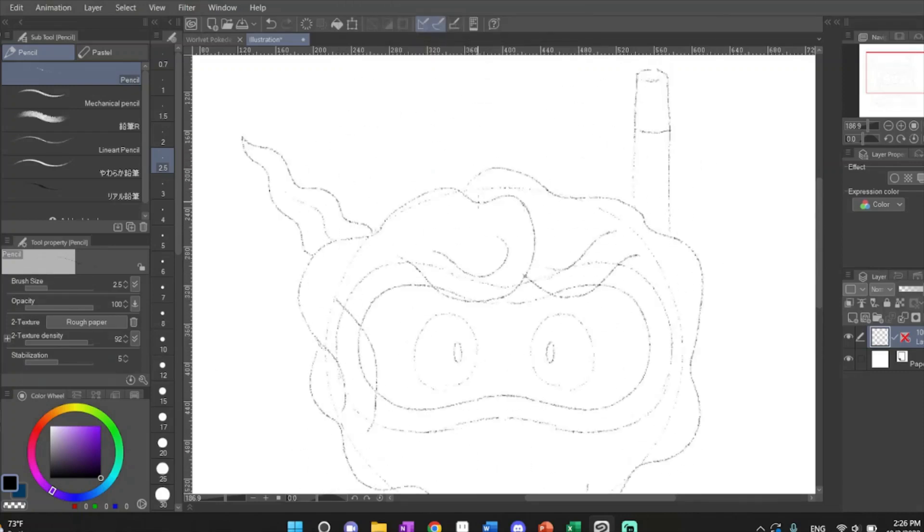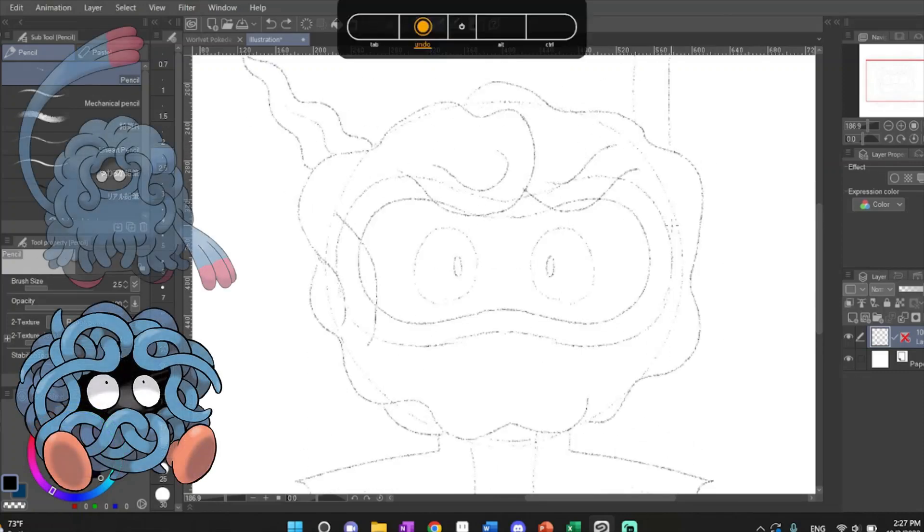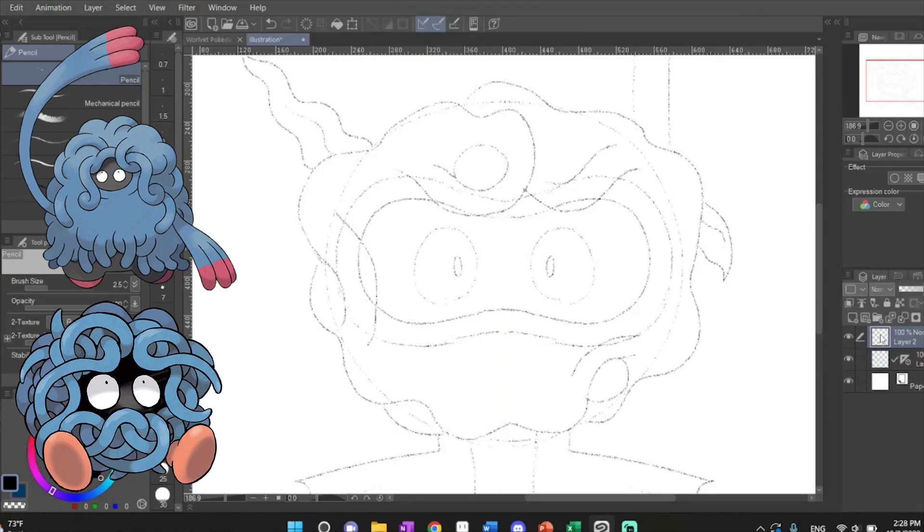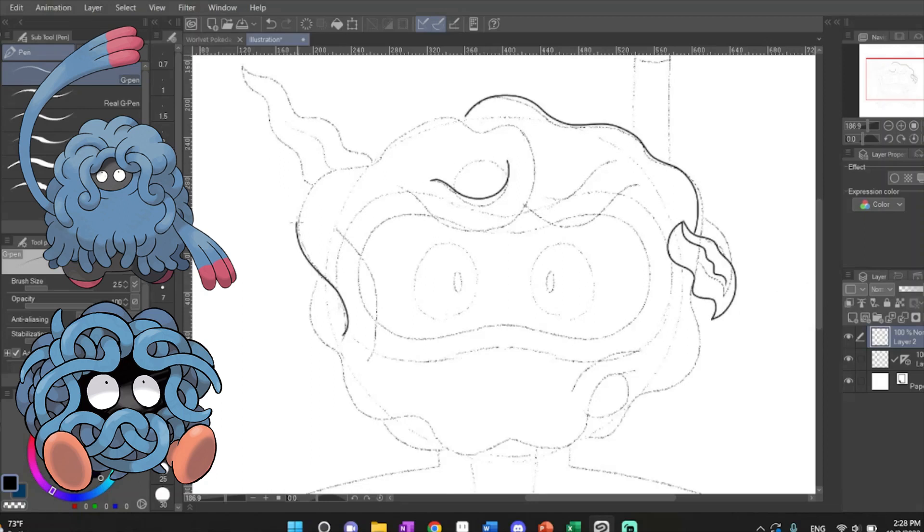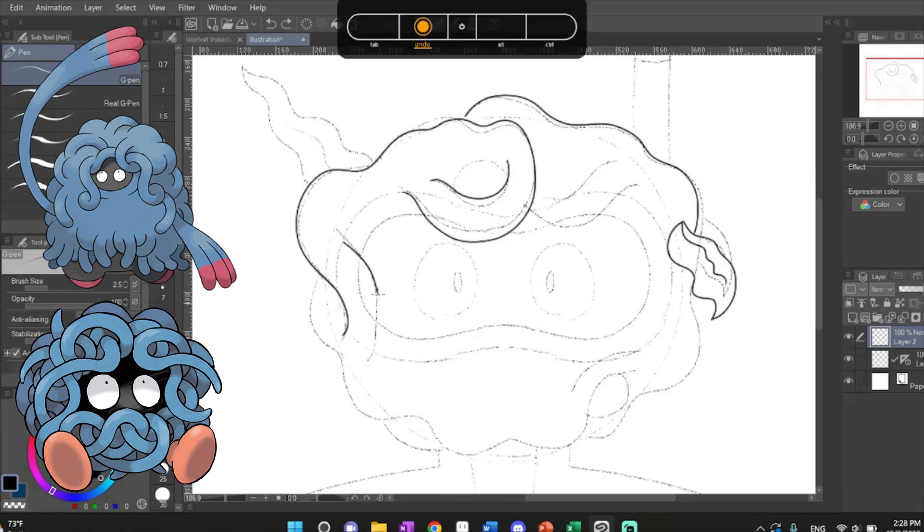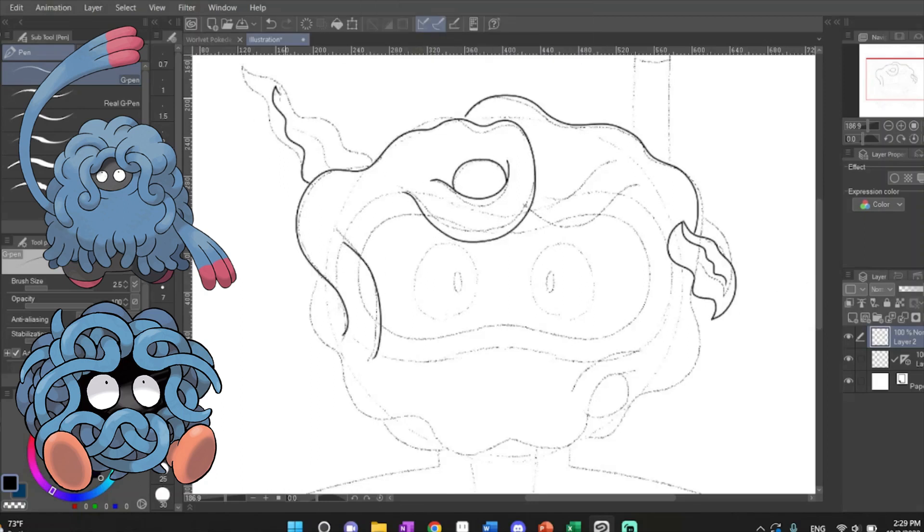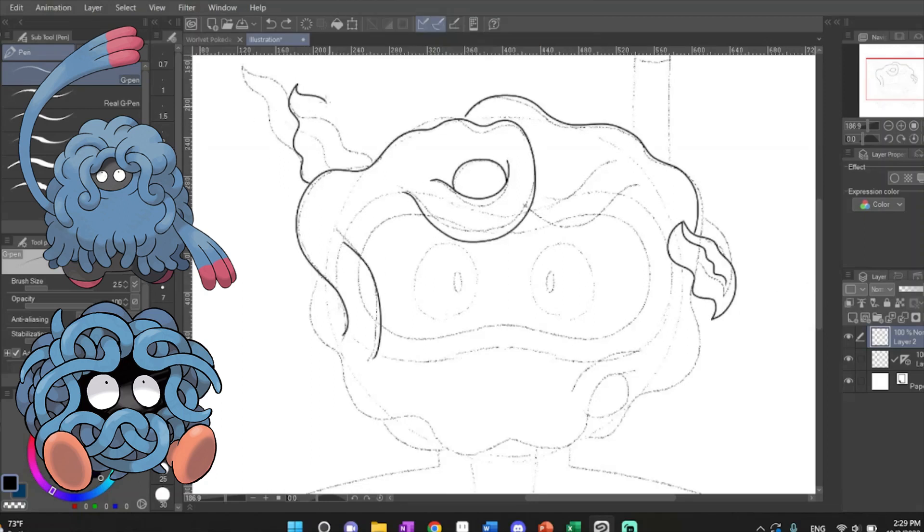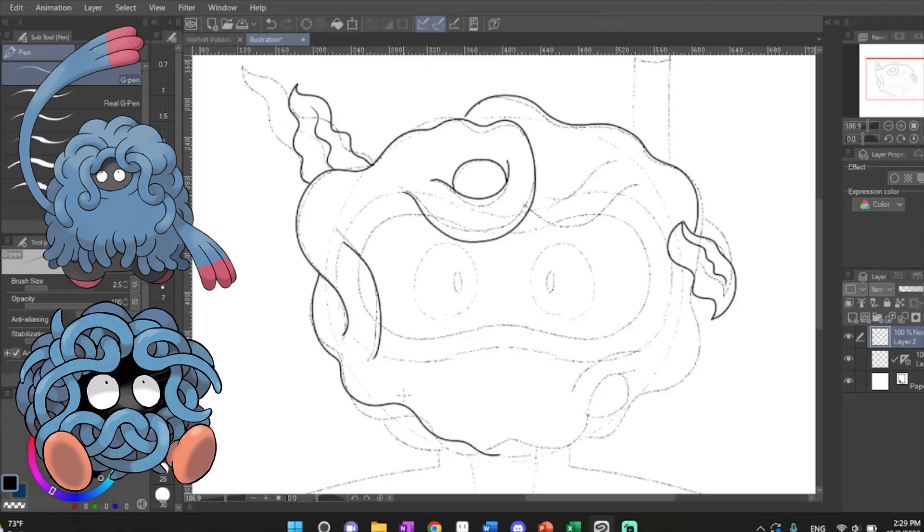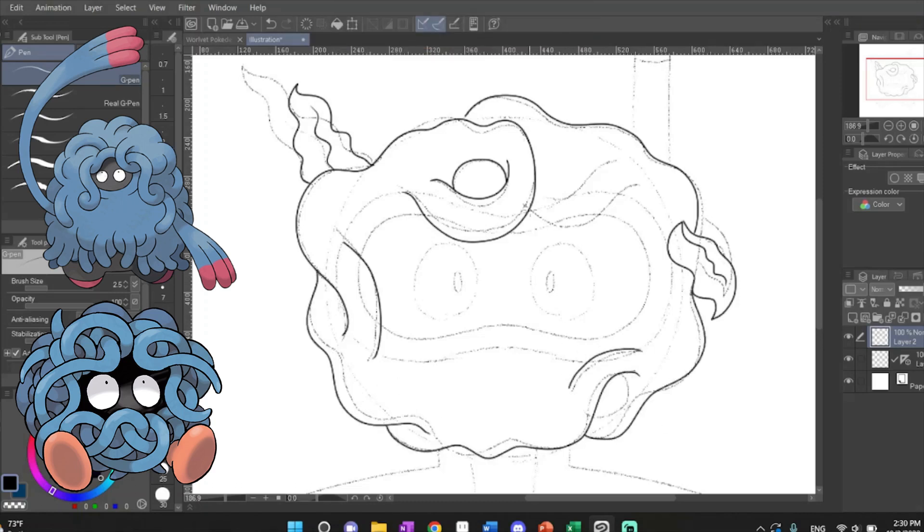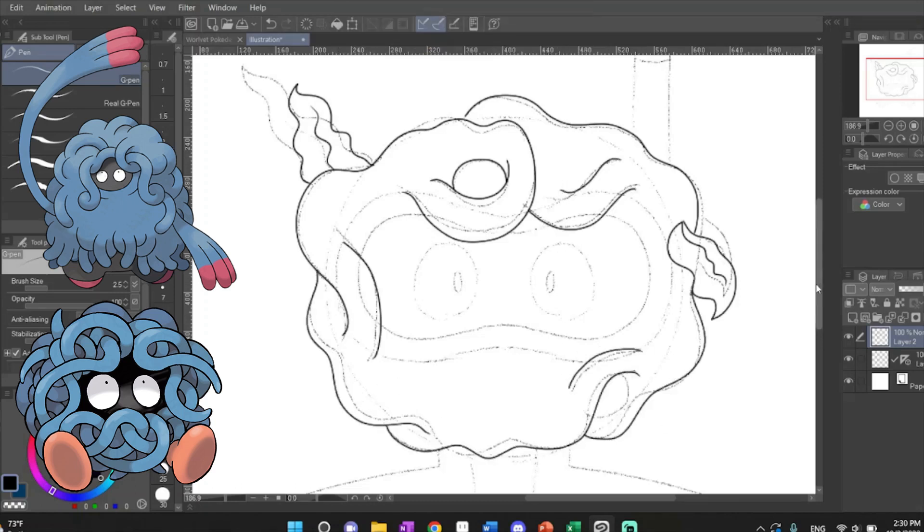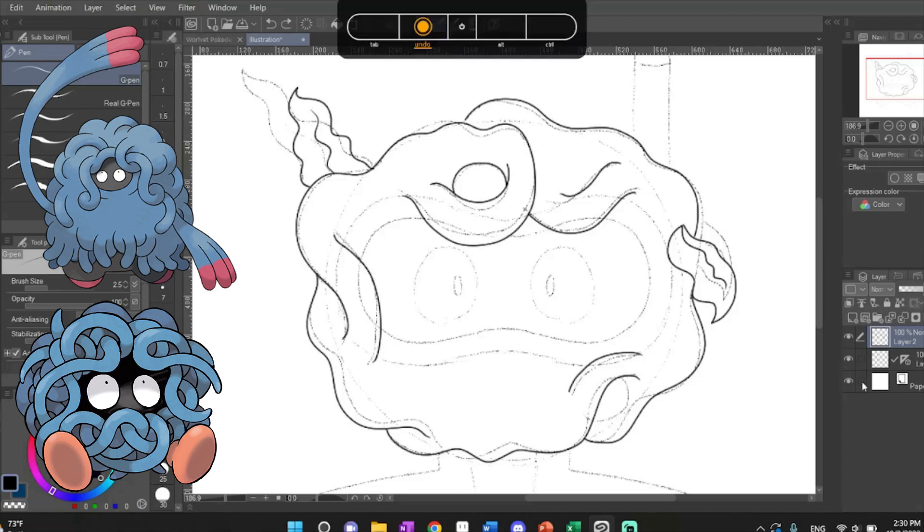For starters though, let's talk about Tangela and its evolution Tangrowth. These are two plant-based Pokemon, one of which has been around since the beginning of the game, and it's always made me smile. I have this weakness for the weird Pokemon, the ones that conceptually are a little out there. Maybe it's because I've always seen myself as somewhat of an outcast, but I relate to them. Tangrowth in particular is one of my favorites.